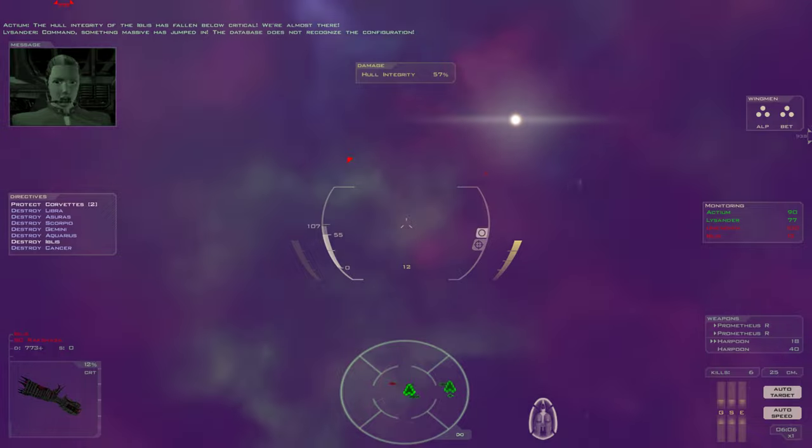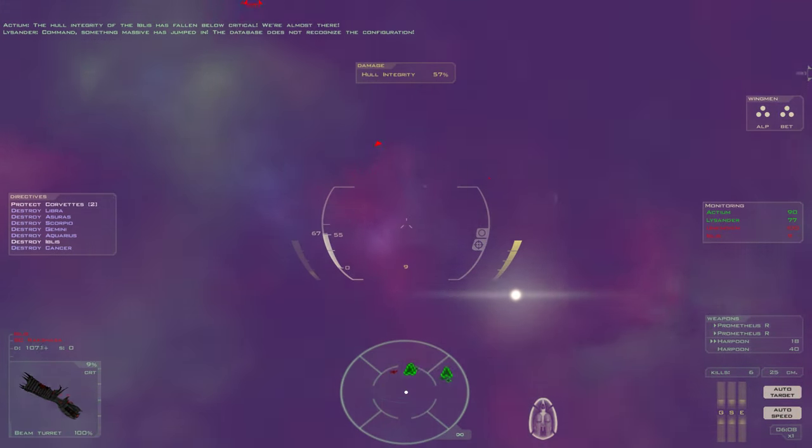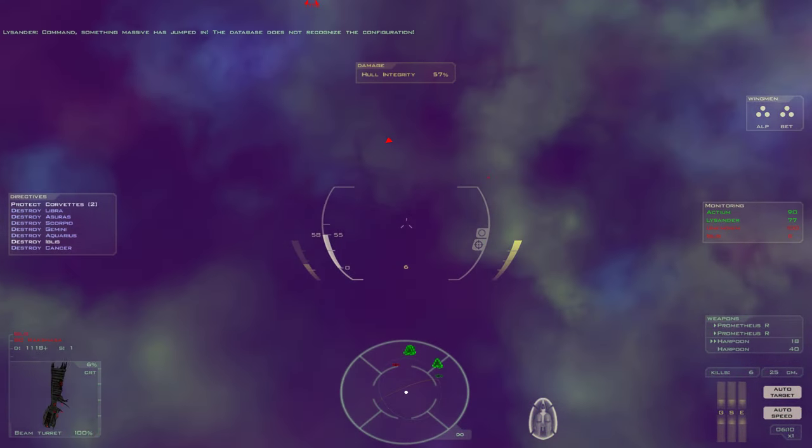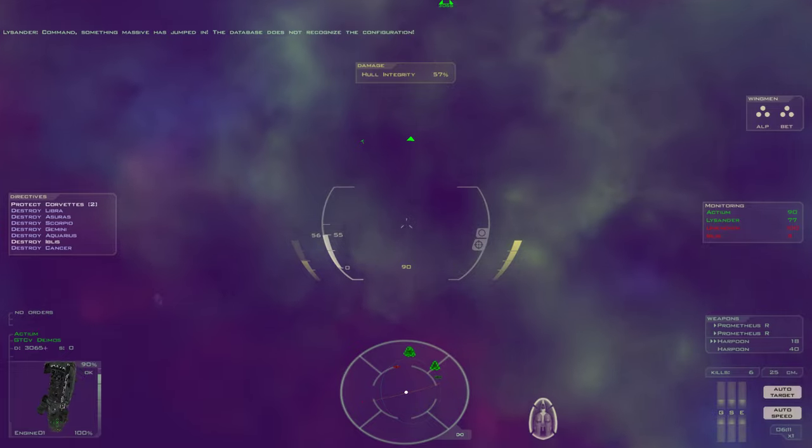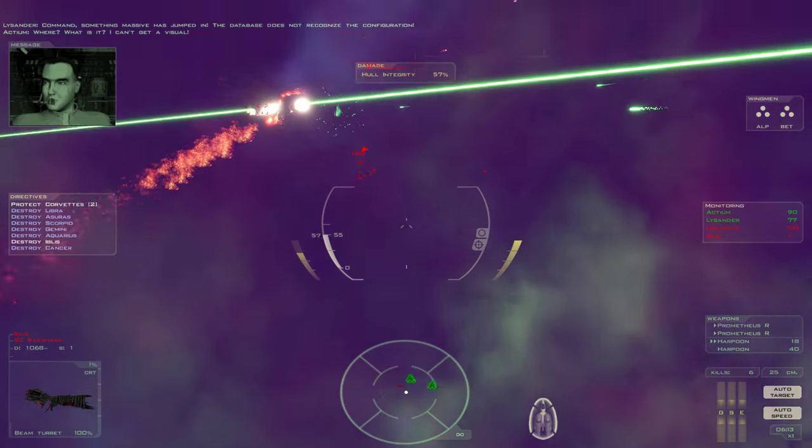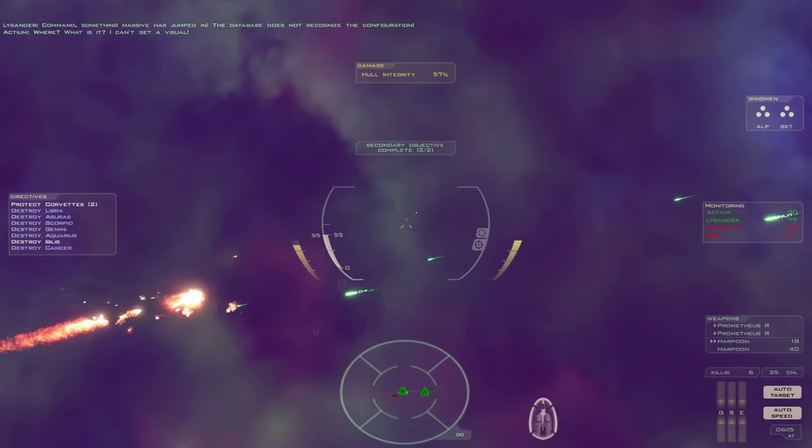Command, something massive has jumped in. The database does not recognize the configuration. Where? What is it? I can't get a visual.